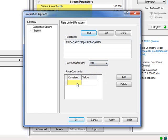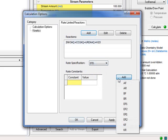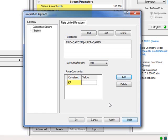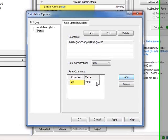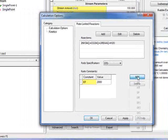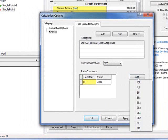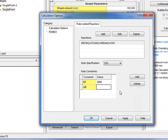We now need to add the constants. You can pick from a list. If you remember, we had a K forward, Kf, to be specified. And that's at 2,000. We now also need to specify the Arrhenius constant for the reverse reaction, Ar. And that was 1.2E-06.